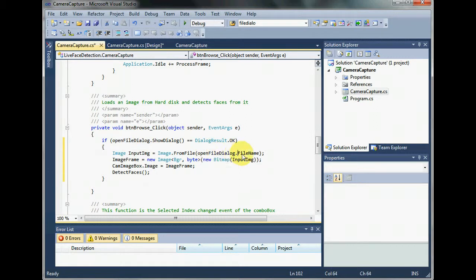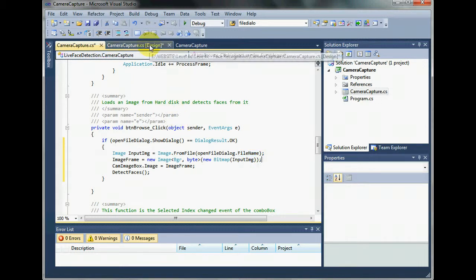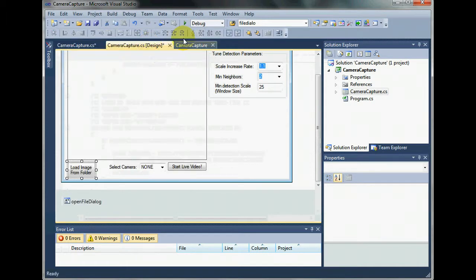Now file name is actually the path of the file, the name, extension, and the path of the file that I just selected. So let's see how that works. Let's go back to the design and then debugging.